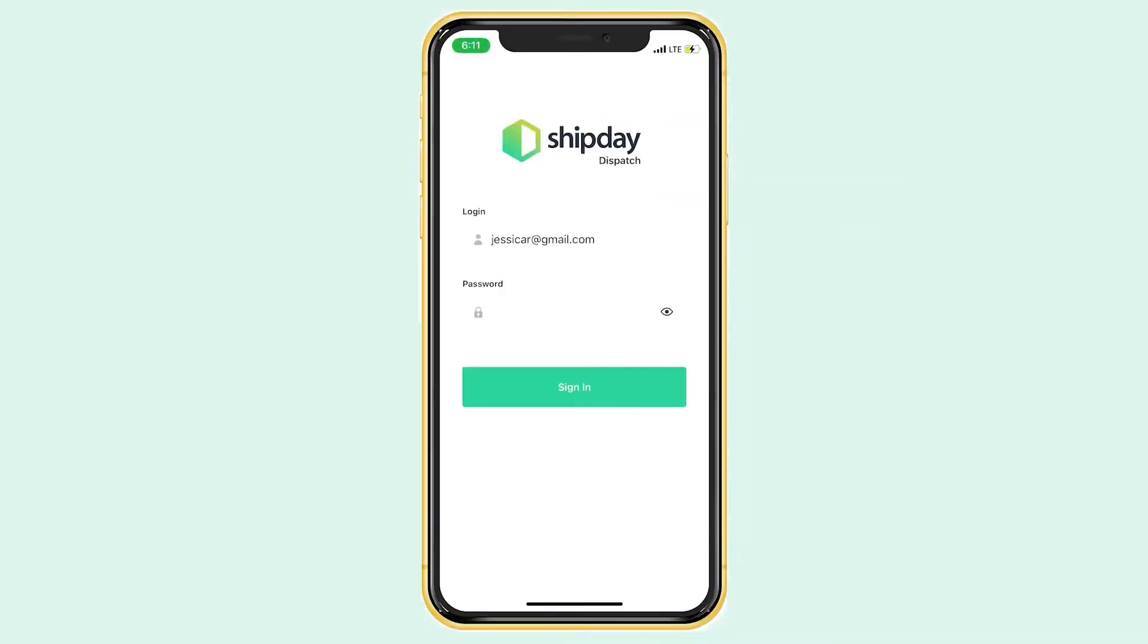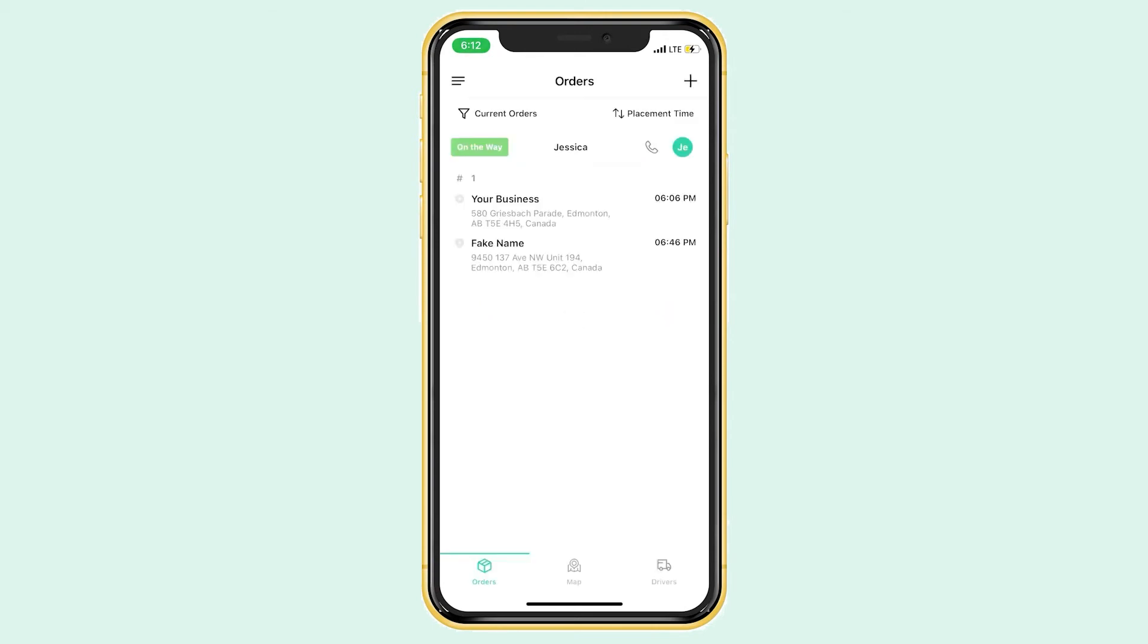Here we are. I want to introduce our Shipday Dispatch app. Like I said, it is exactly what you see on your computer but on your phone so you can easily create drivers and dispatch orders on the go. You'll log in with the same email and password you use for your online Shipday dashboard and it'll bring you straight to the order screen. We have three different tabs on the main screen: orders, the map, and drivers. It's very similar to what I showed you on the computer.